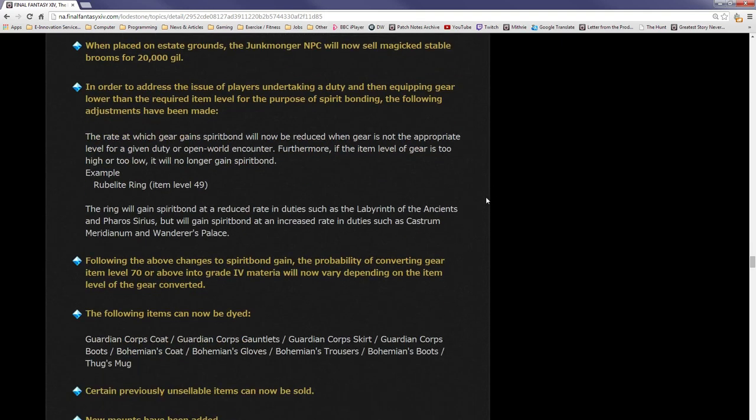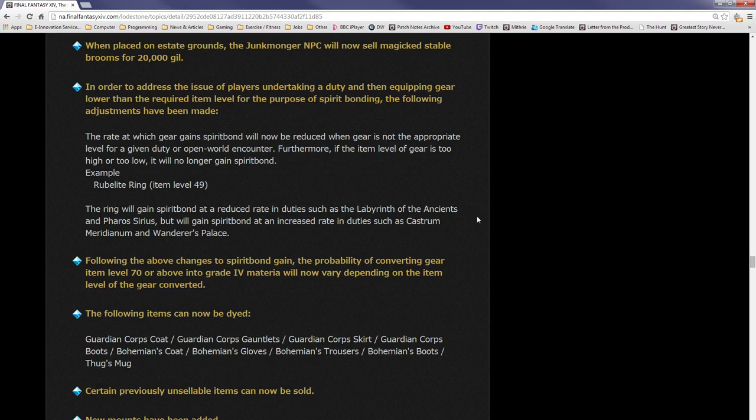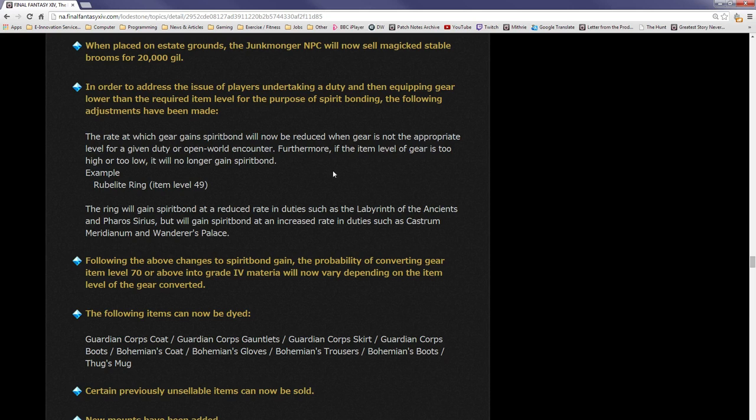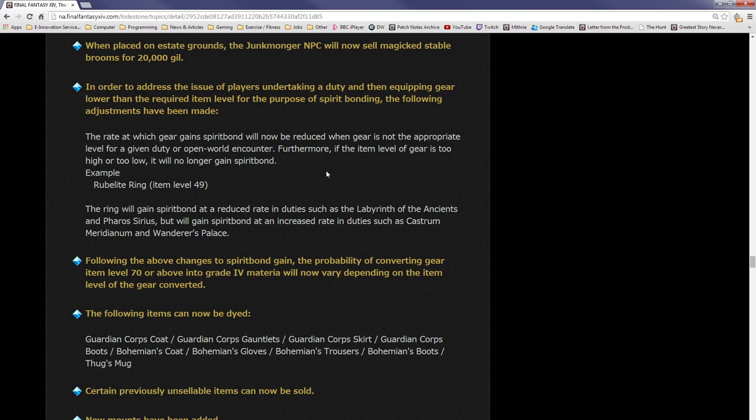In order to address the issue of players undertaking a duty and then equipping gear lower than the required item level for the purpose of spirit bonding, the following adjustments have been made. The rate at which gear gains spirit bond will now be reduced when gear is not the appropriate level for a given duty or open-world encounter. Aha. What this is referring to is, basically, some people, especially in Turn 4, have been going in with crafting gear so they can desynth it like crafting accessories and just spirit bond it quickly and turn them into materia. It's basically saying you won't get any benefit of doing that anymore. Furthermore, if the item level of gear is too high or too low, it will no longer gain spirit bond.